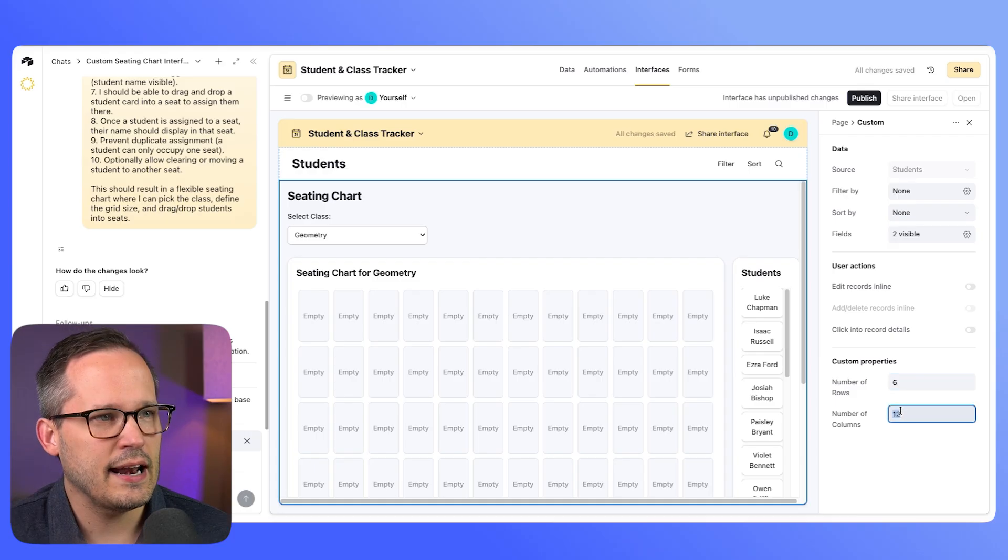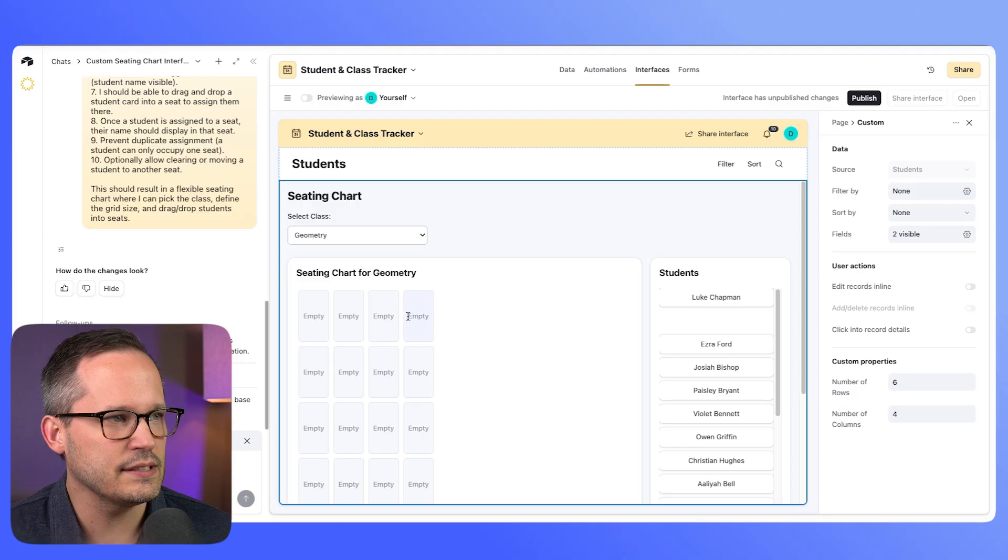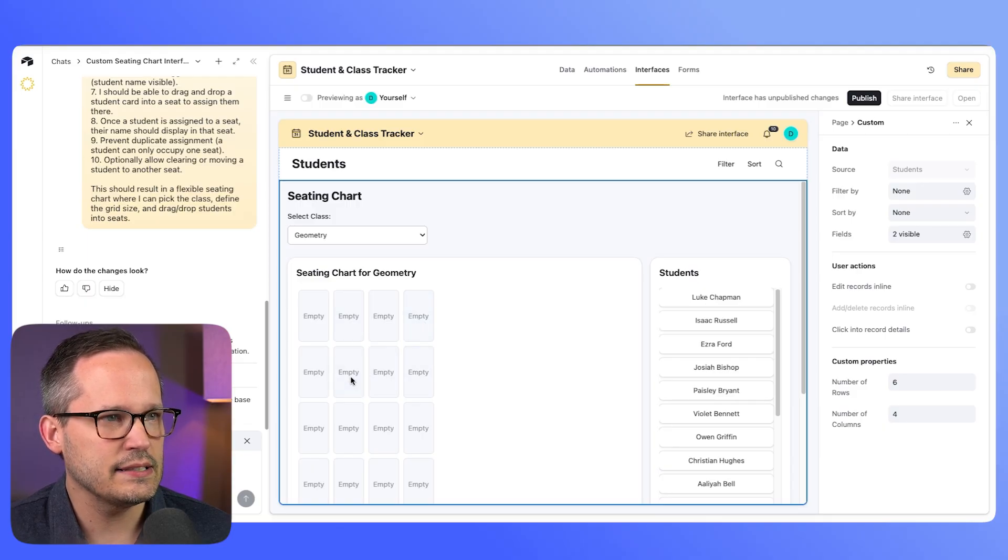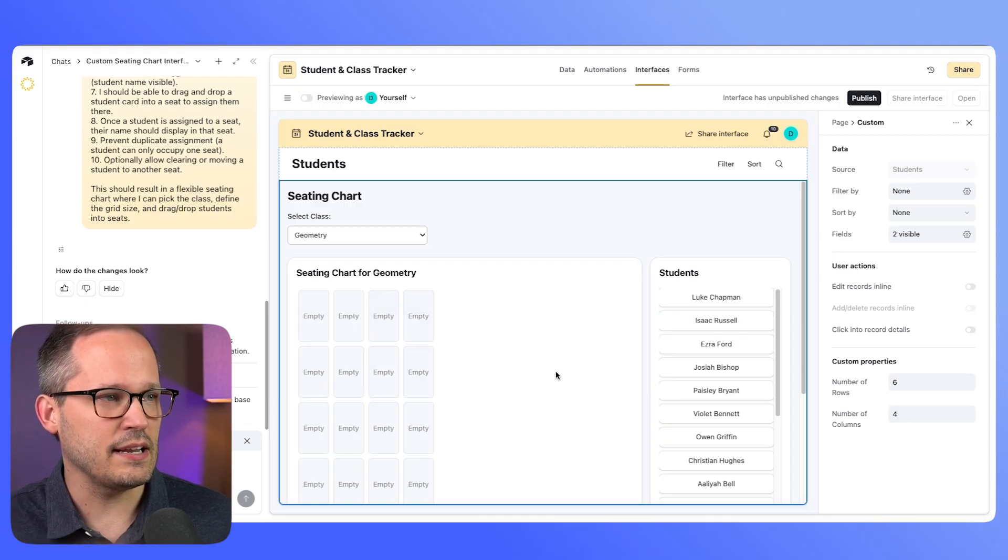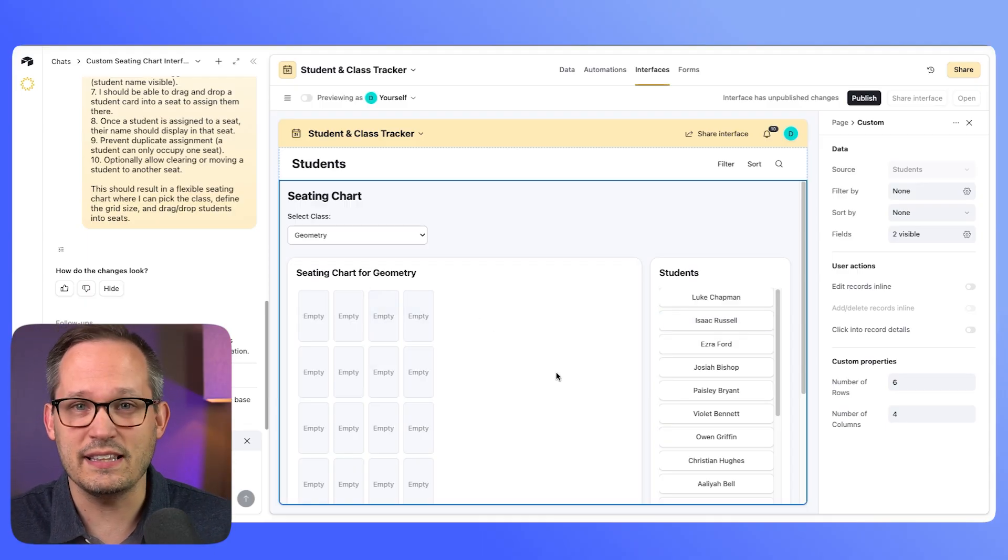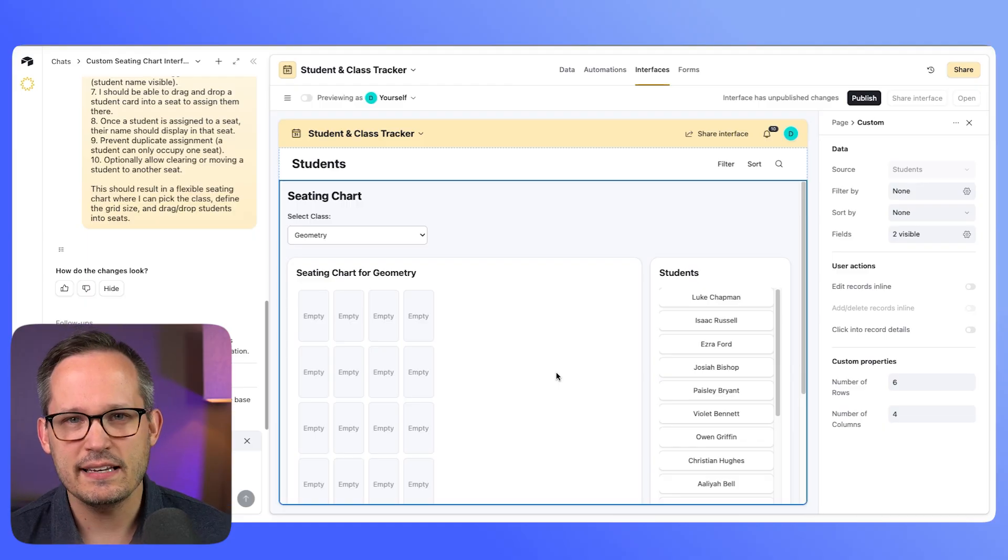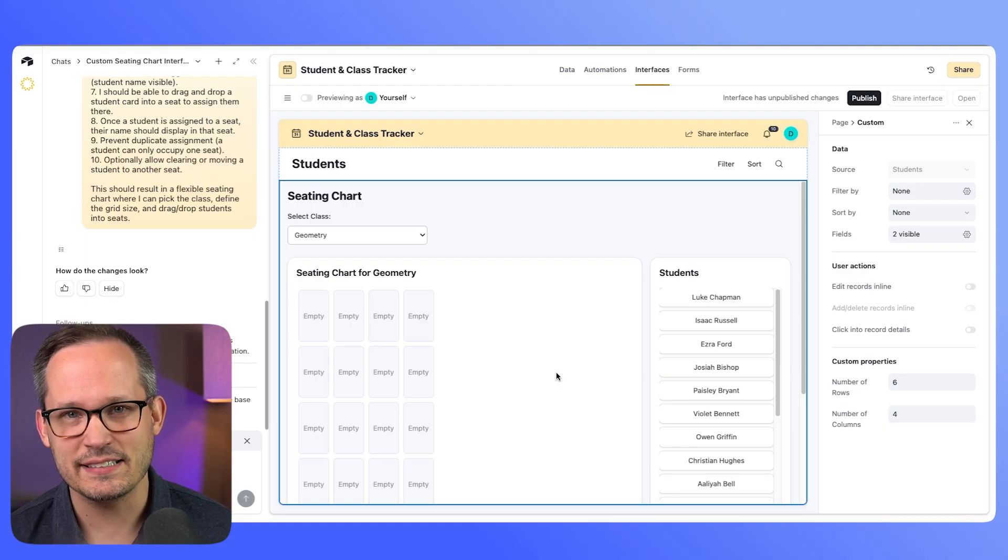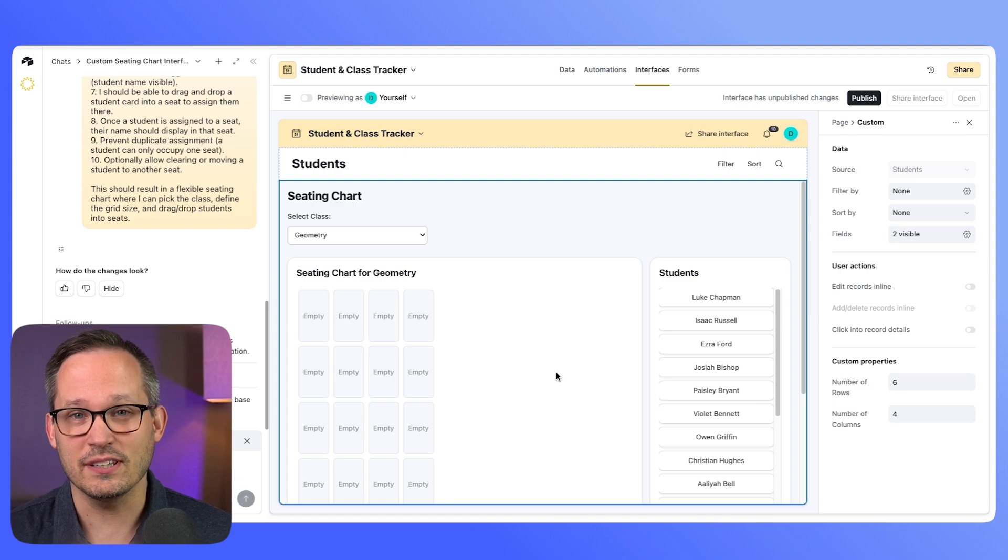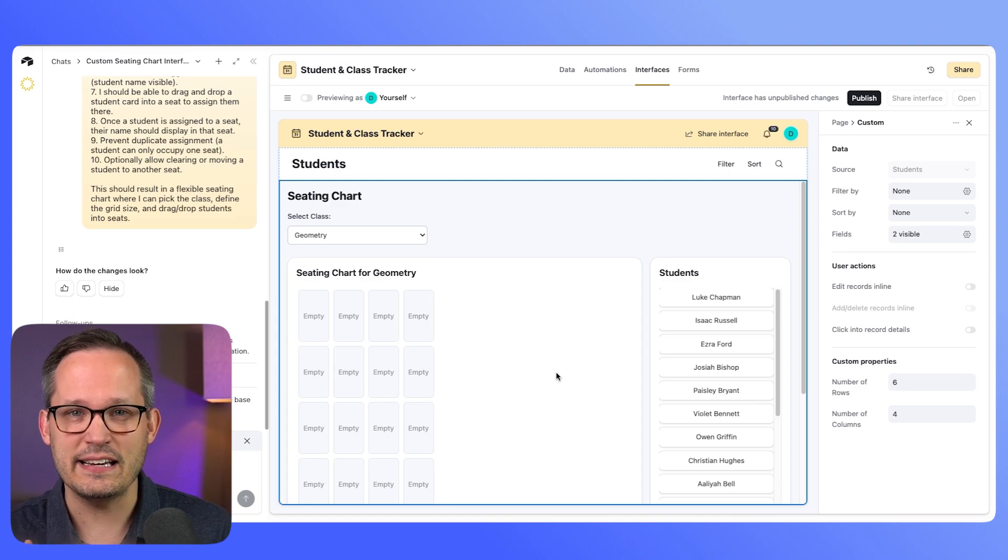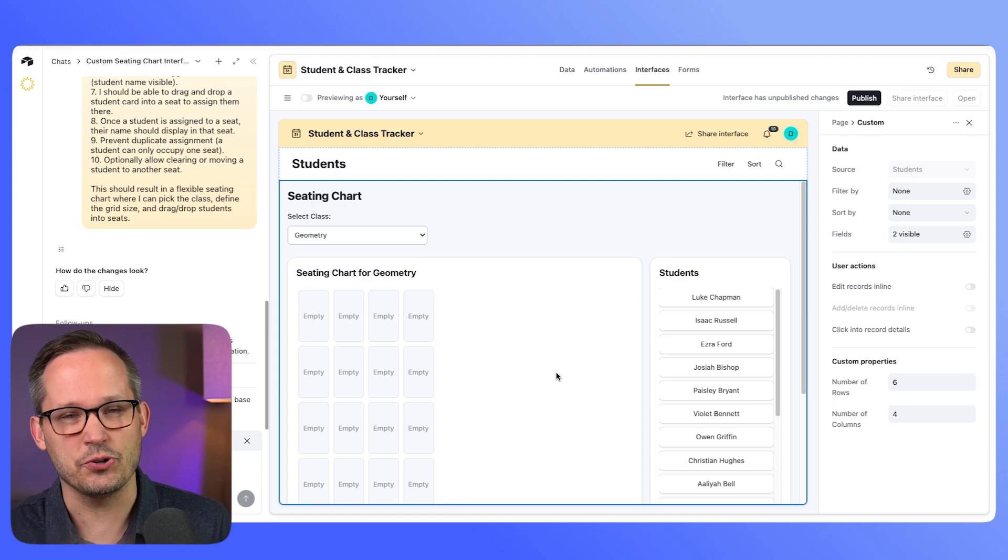And now let's try clicking on a student and dragging them to one of these placements. And here we can see this functionality does not work, at least on the UI side. It might be updating it on the back end, but we don't see that to us as users on the front end.